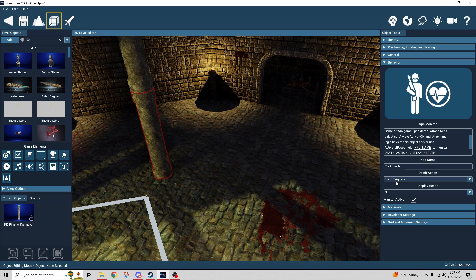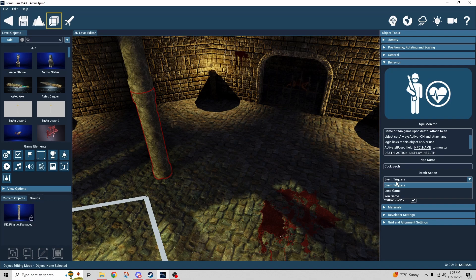So I'm triggering the next thing to happen. But you could also select lose game or win game.